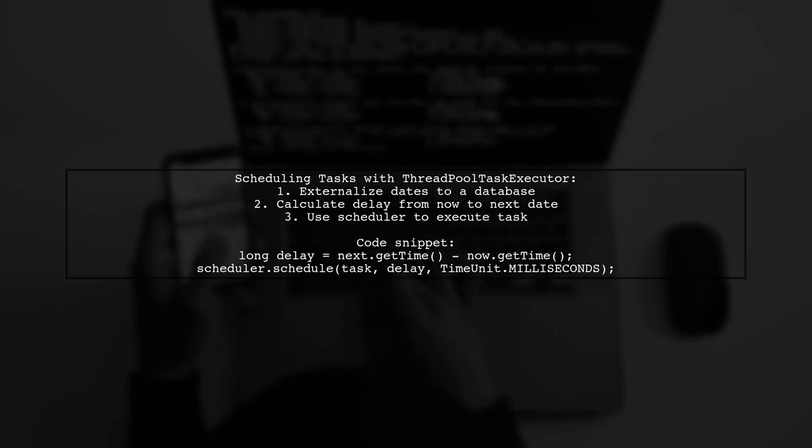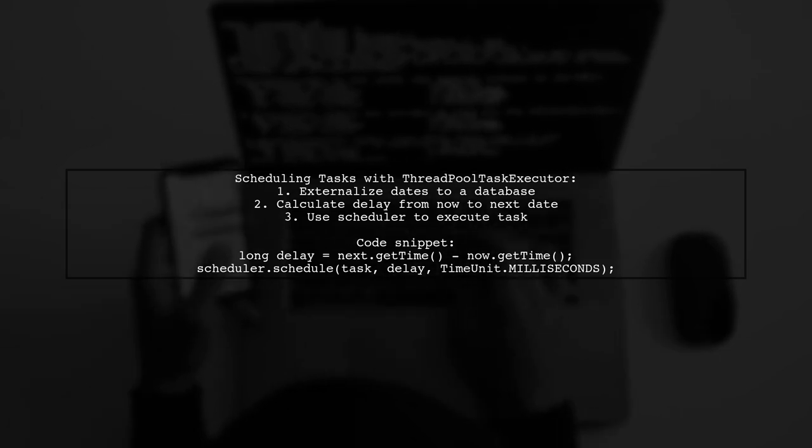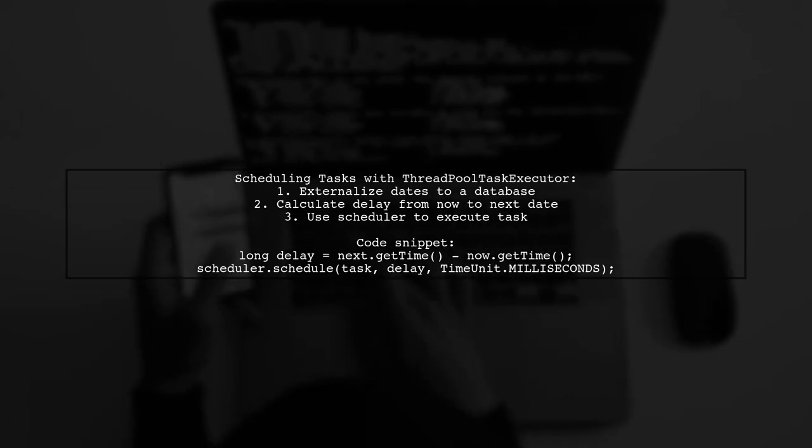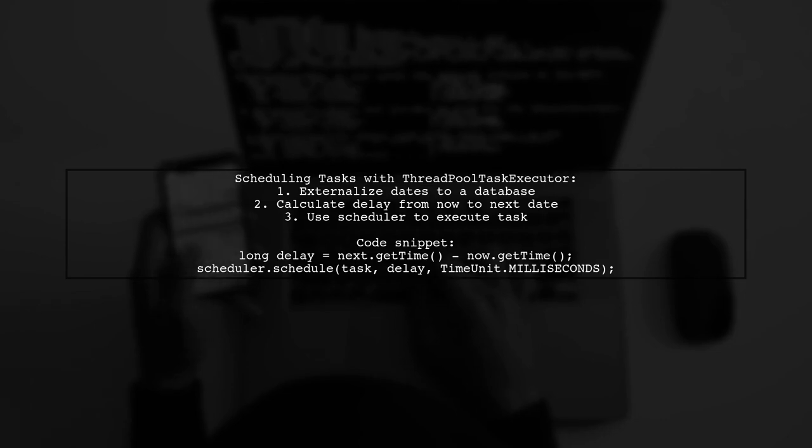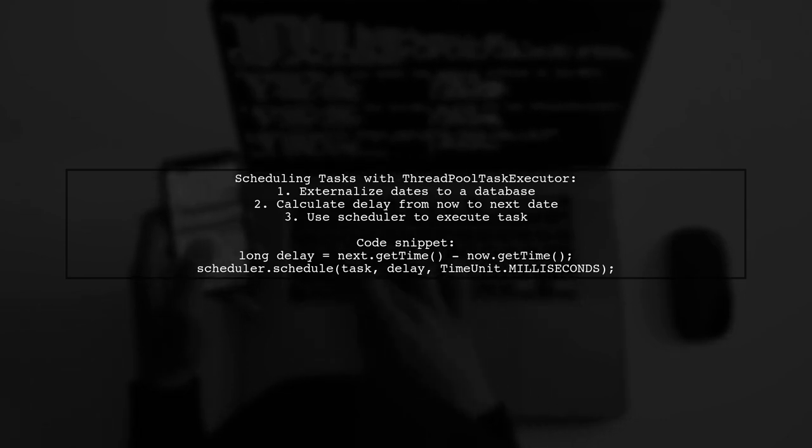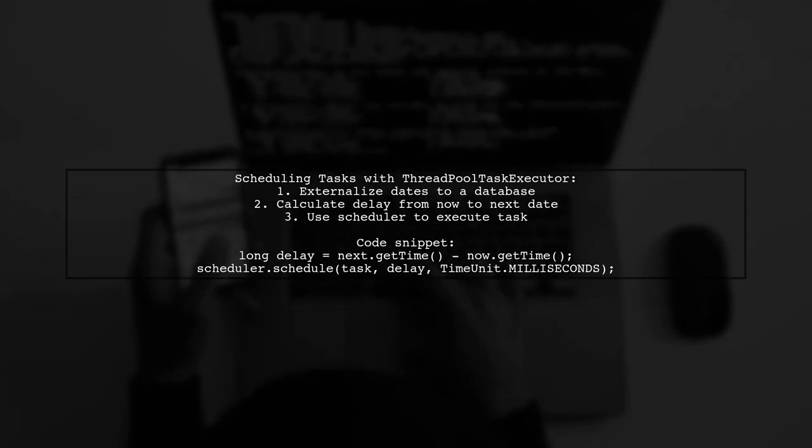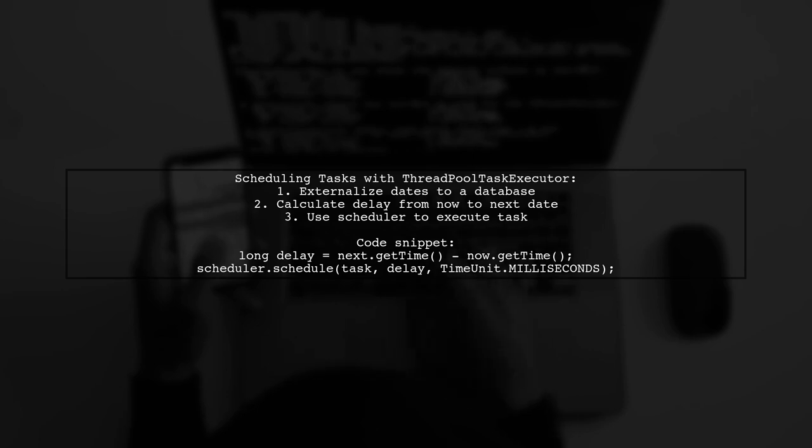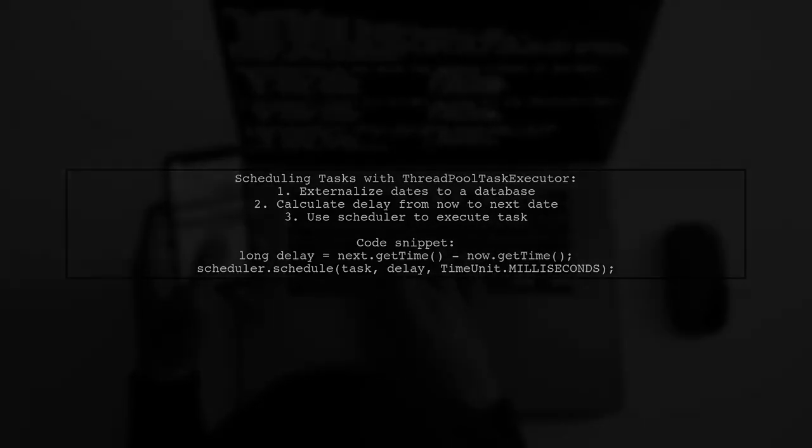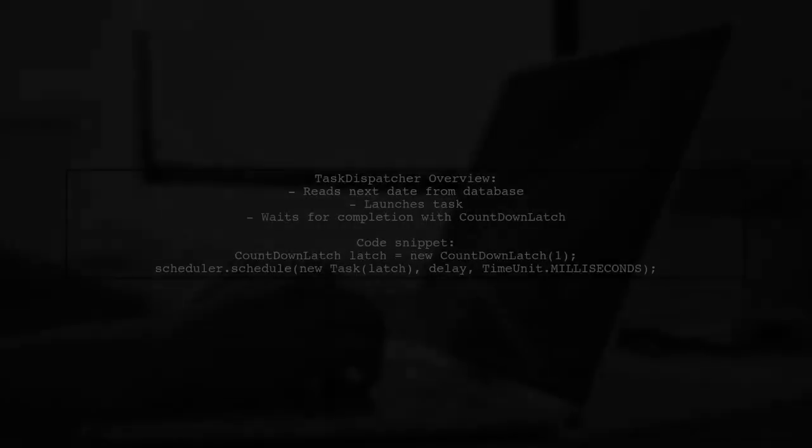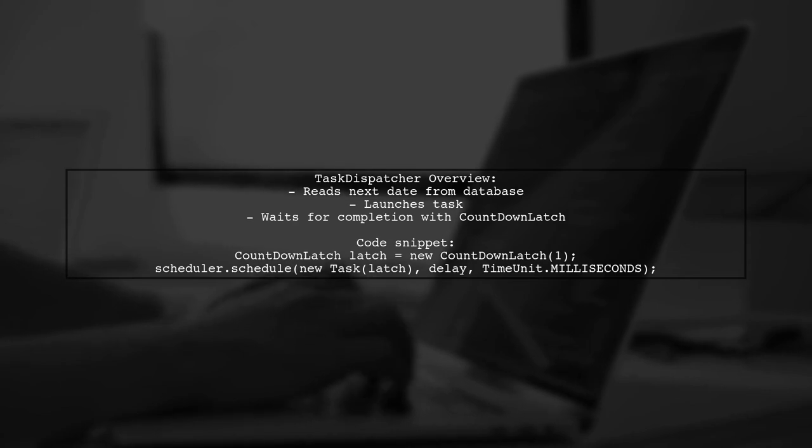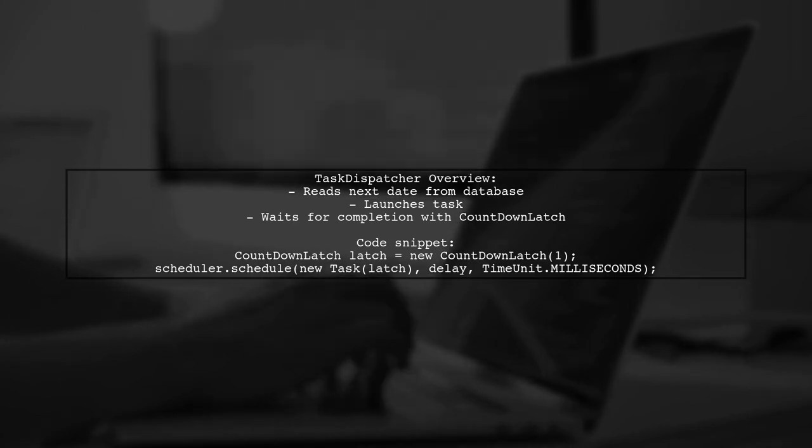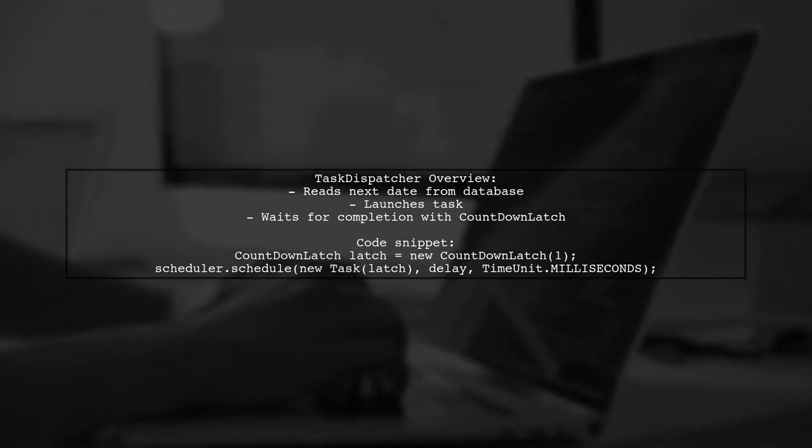Calculate the delay from the current date to the next scheduled date and use a scheduler to execute the task. The task dispatcher reads the next scheduled date from the database.